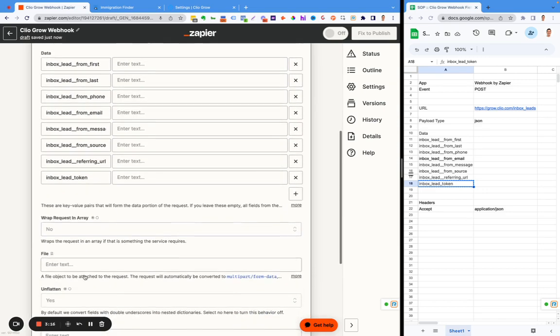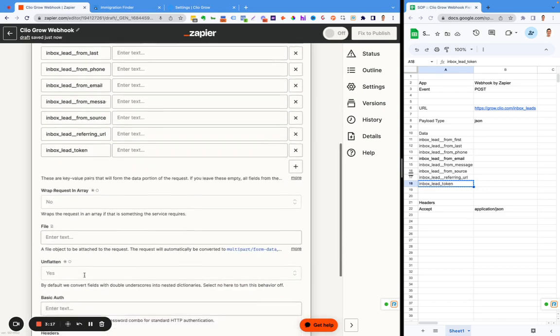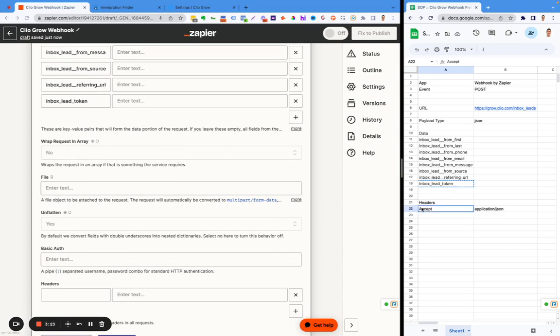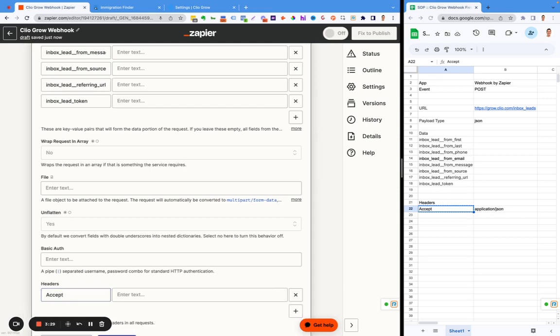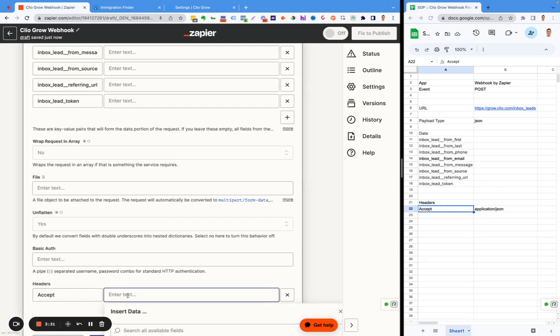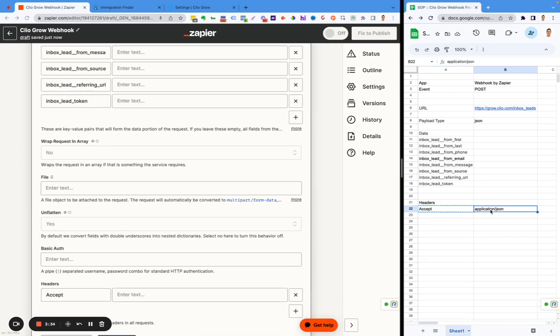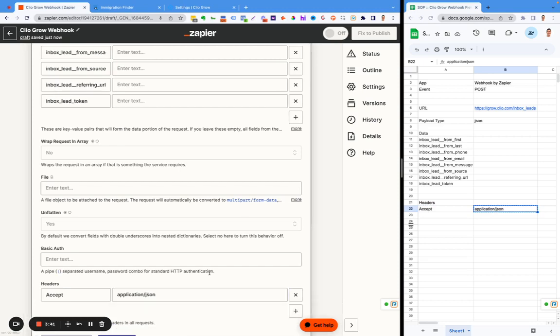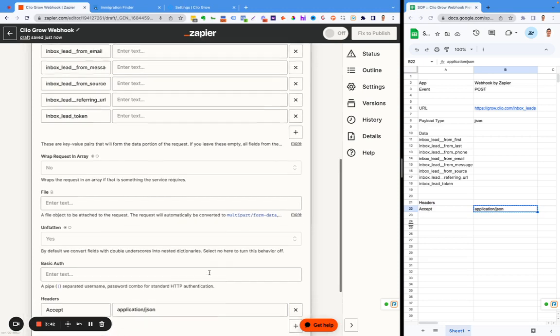Scrolling down, there are a few more things that need to get set up. You'll notice on the sheet over here, it says accept and then application slash JSON. This is the webhook telling Clio what type of information to receive. You don't have to know all about coding, just follow the directions.